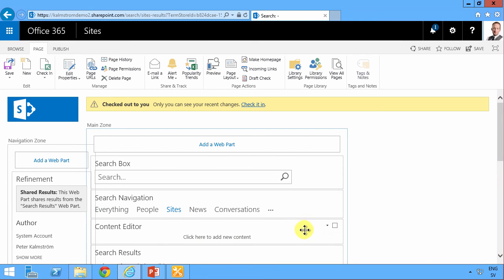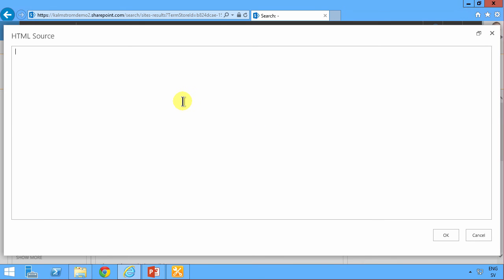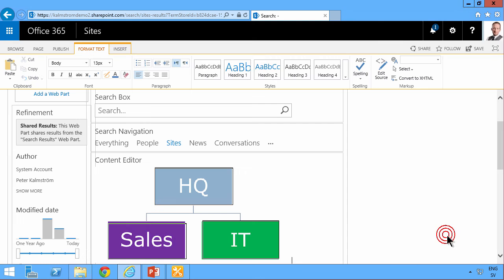I'm going to click there and go into the edit source and paste in my HTML. Click OK. And there we go. There's my image.